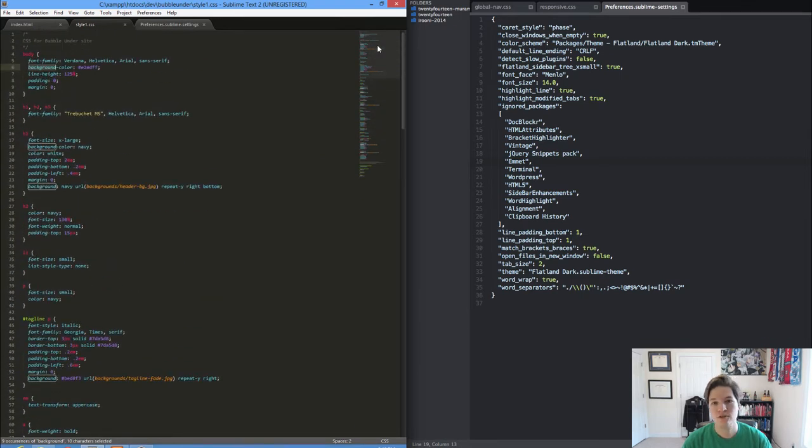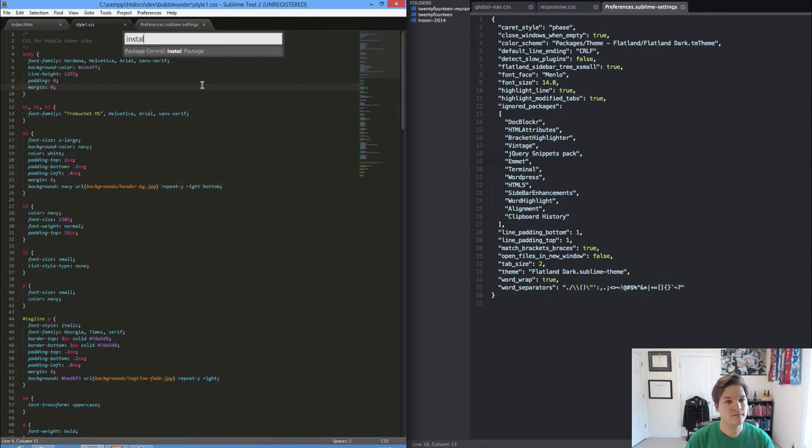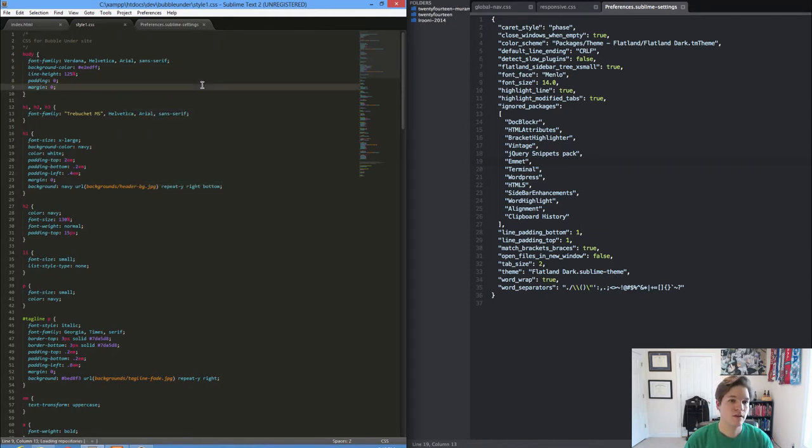So installing a package, super simple. I use my keyboard shortcut, type install, find ones I'm interested in.